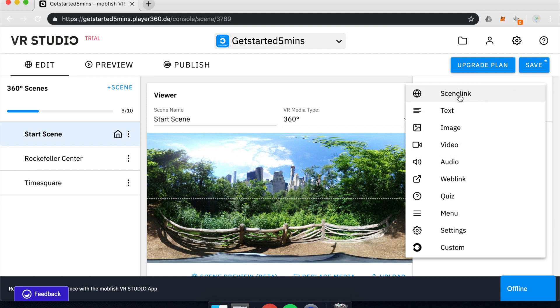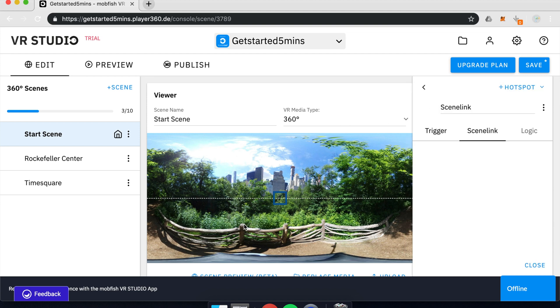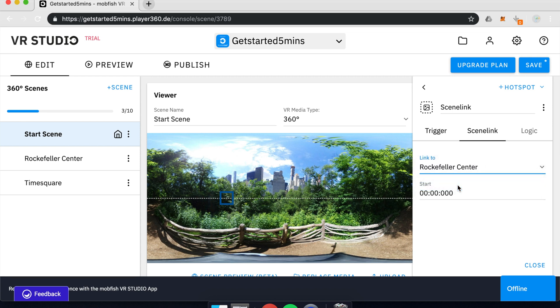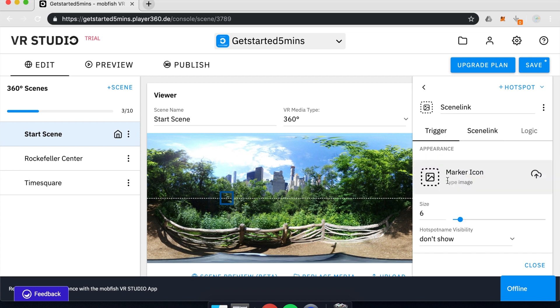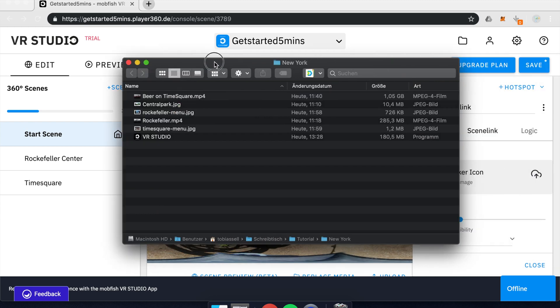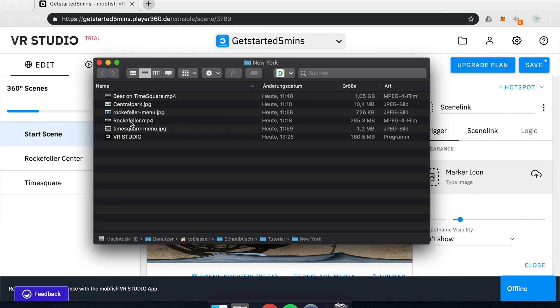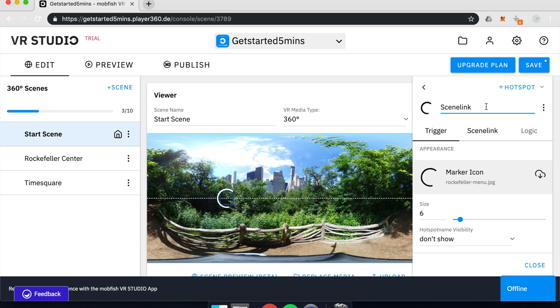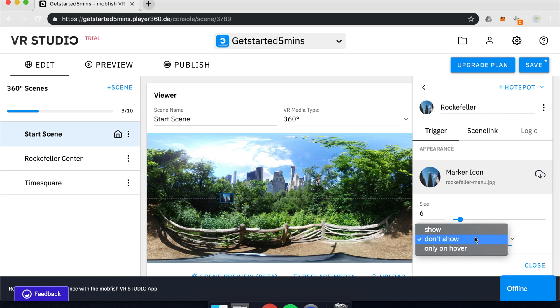We will dive deeper into the different kinds of hotspots VR studio is offering. Let's start with the scene link. I will add a scene link, say, okay, this one will guide you to the Rockefeller center for trigger icon. I can upload this picture here. It gives you a preview of the scene I'm jumping into.